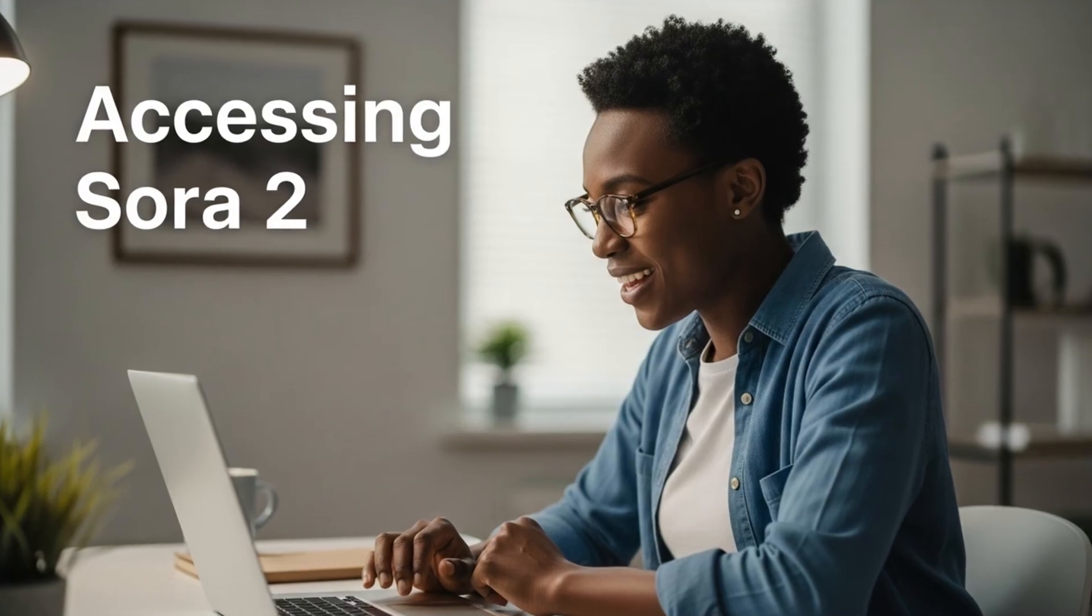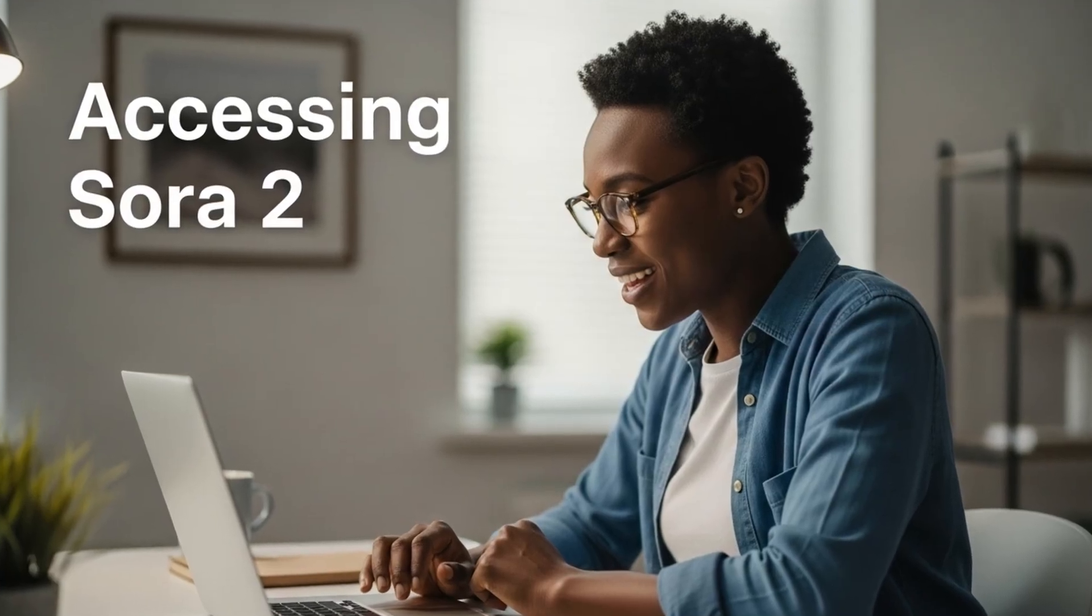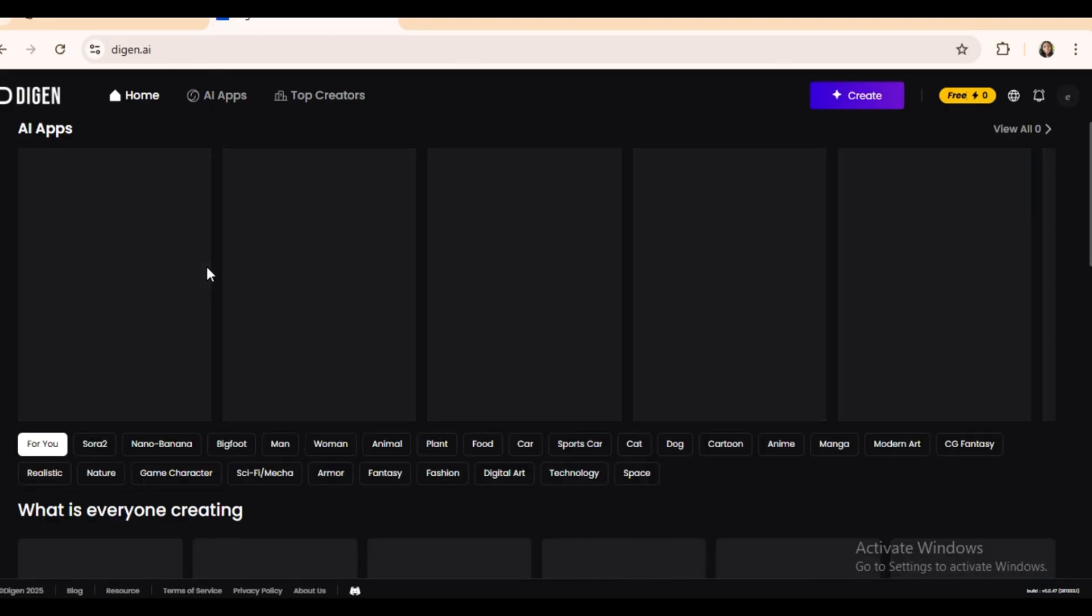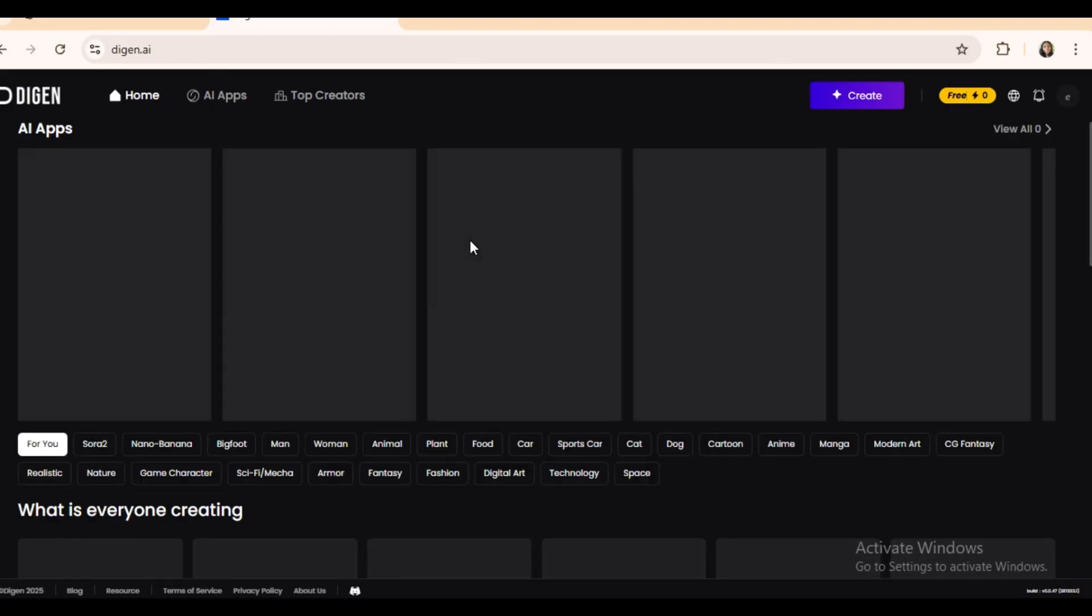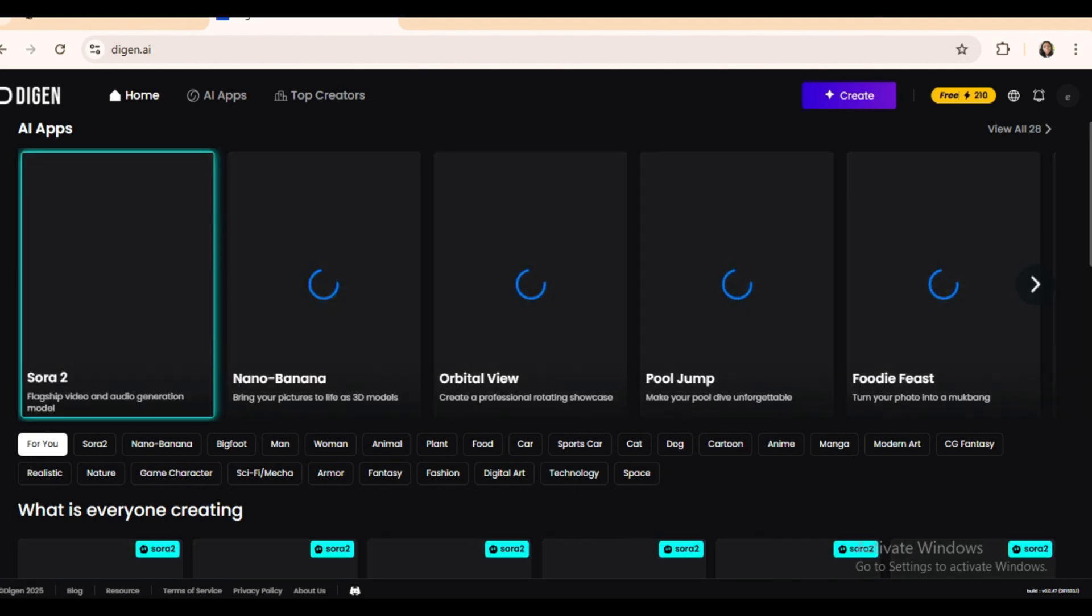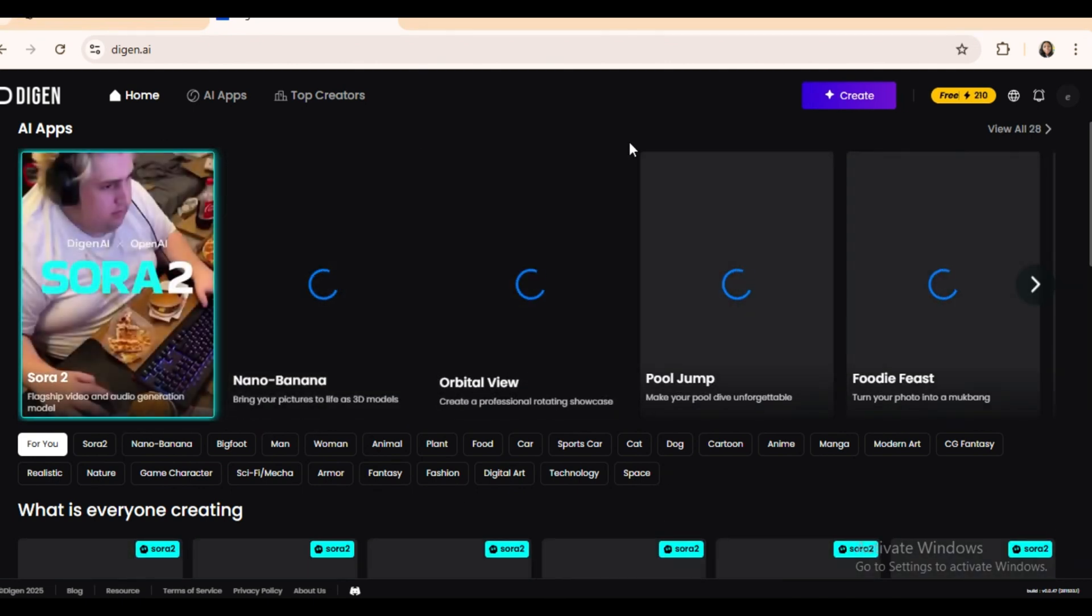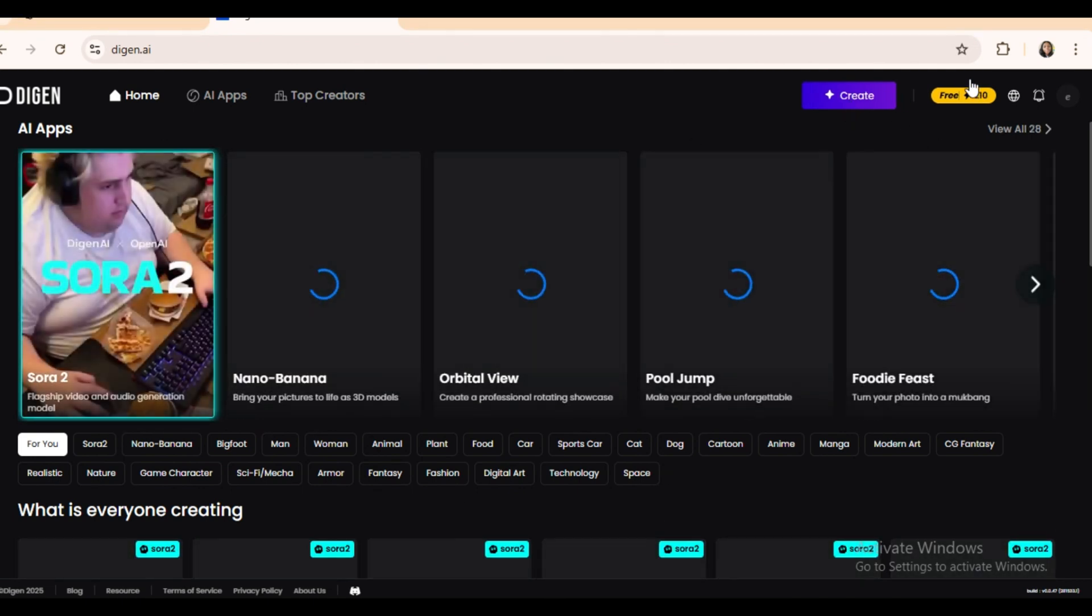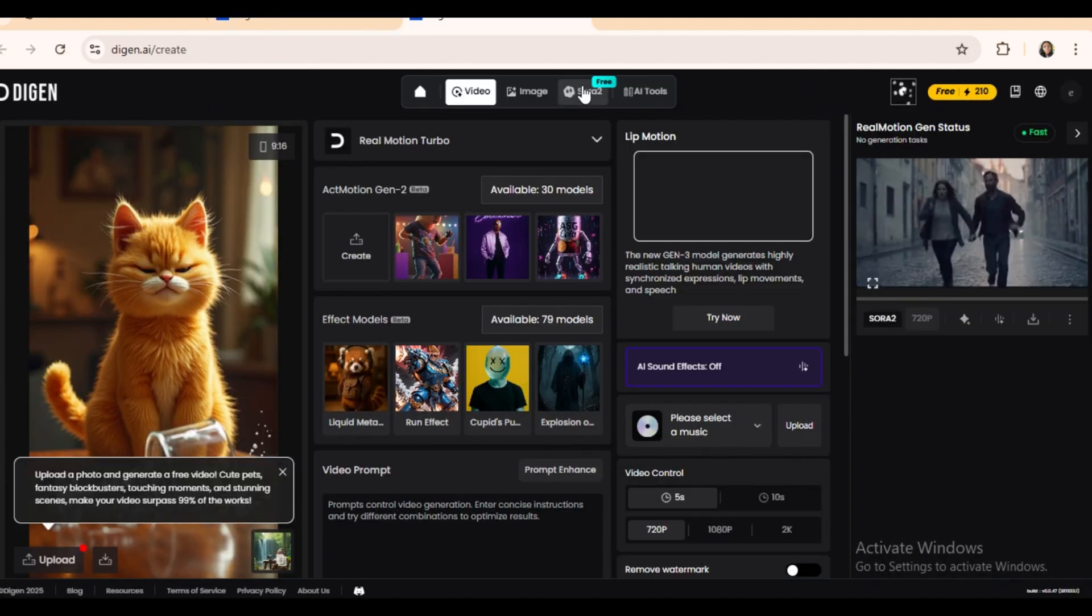Accessing Sora 2. To start with Sora 2, head over to Dijin AI. Sign up with your Google account. It's available in all regions. Once you're in, you'll get some free credits. Click create, and at the top of the homepage, select Sora 2 free.